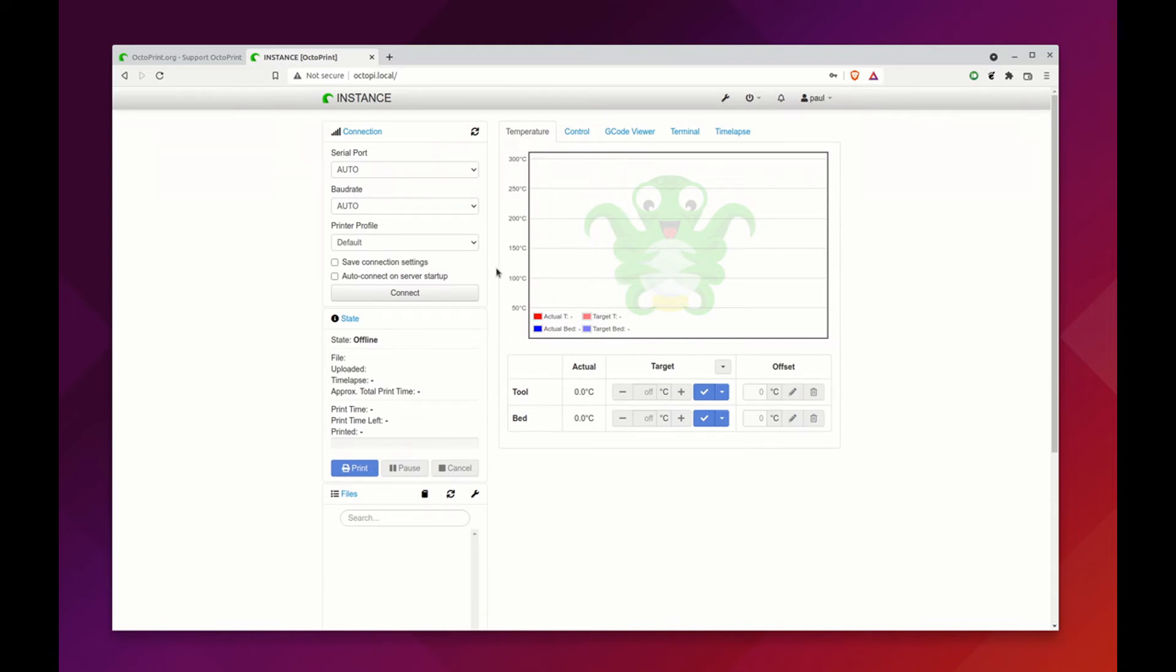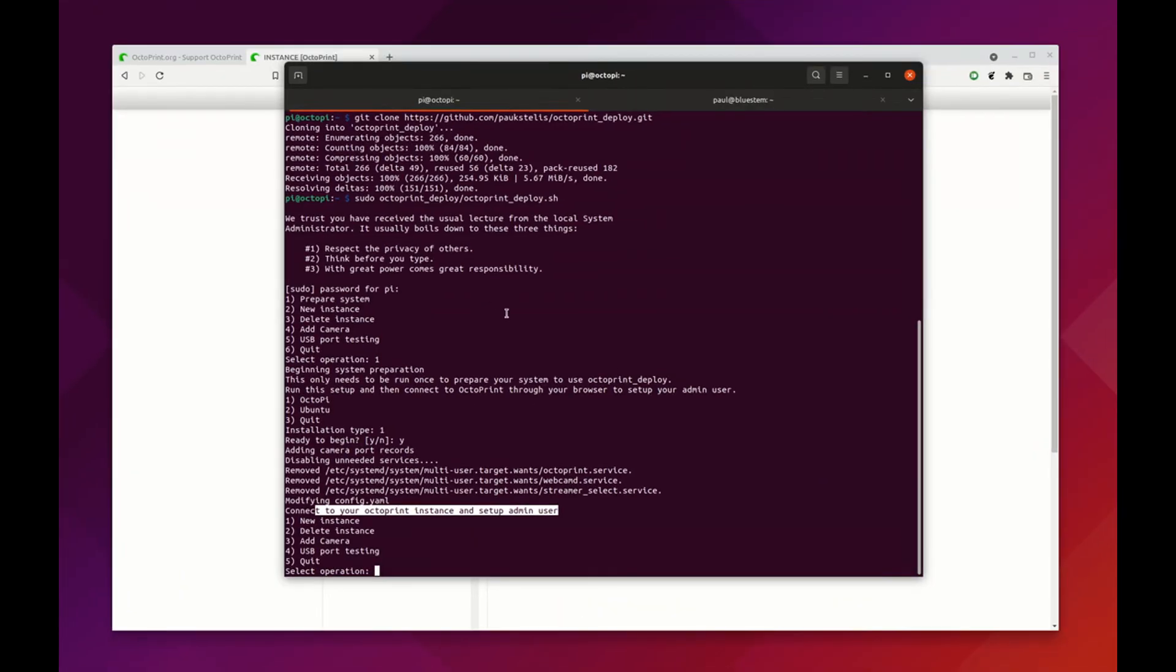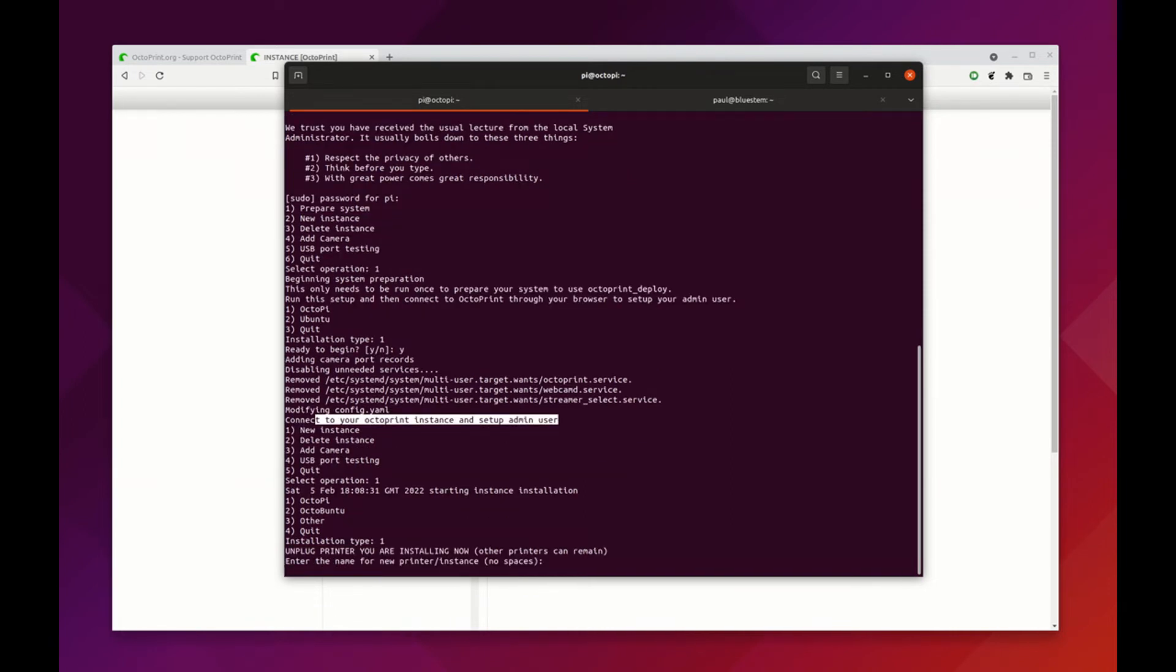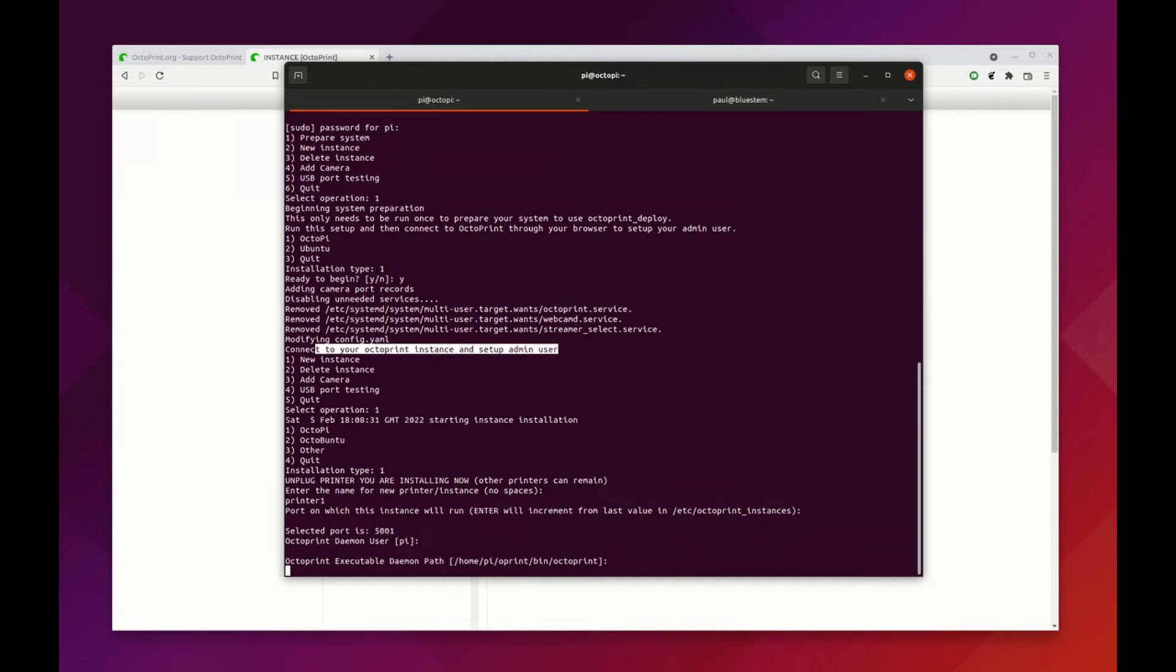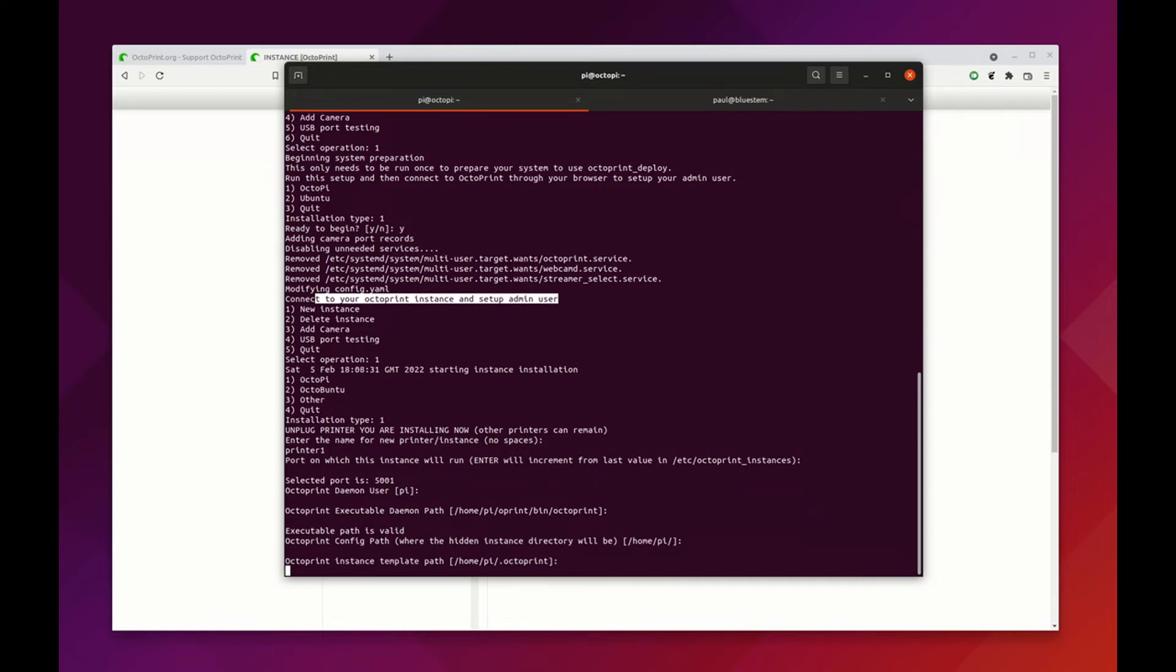If you were using a multi-user environment, you might want to go through at this point and add additional users. You could do that here in this setup. But at this point we're ready to go ahead and add our individual instances. To do that we go back to the SSH session. We don't have the prepare system anymore, so we're going to install a new instance. We are on Octopi, we're just going to call this printer one in this case.